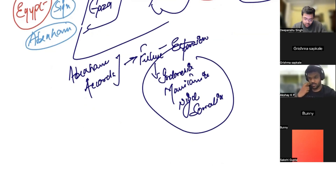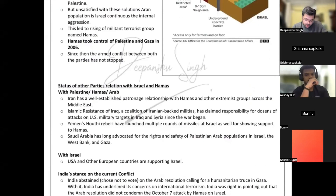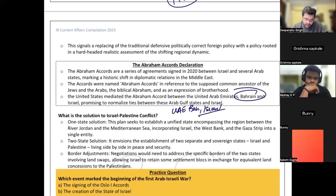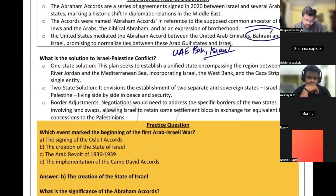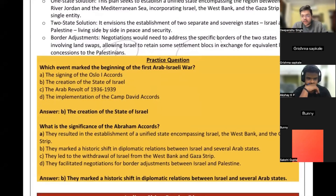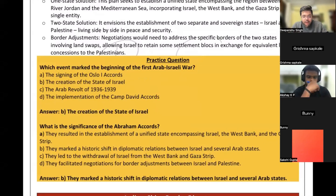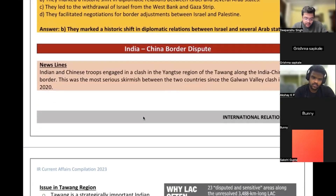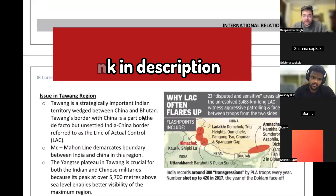This is quite enough about this topic — we have spent considerable time on it, but it's worth it because this has one of the highest probabilities of coming in the examination this year. The next topic is the India-China border dispute, which has a historic context.